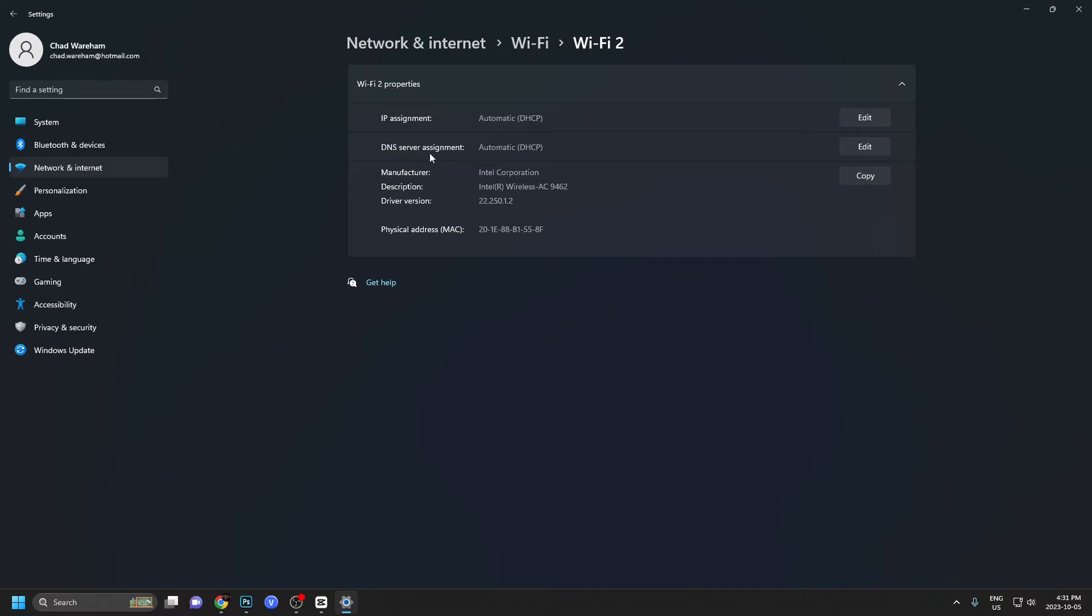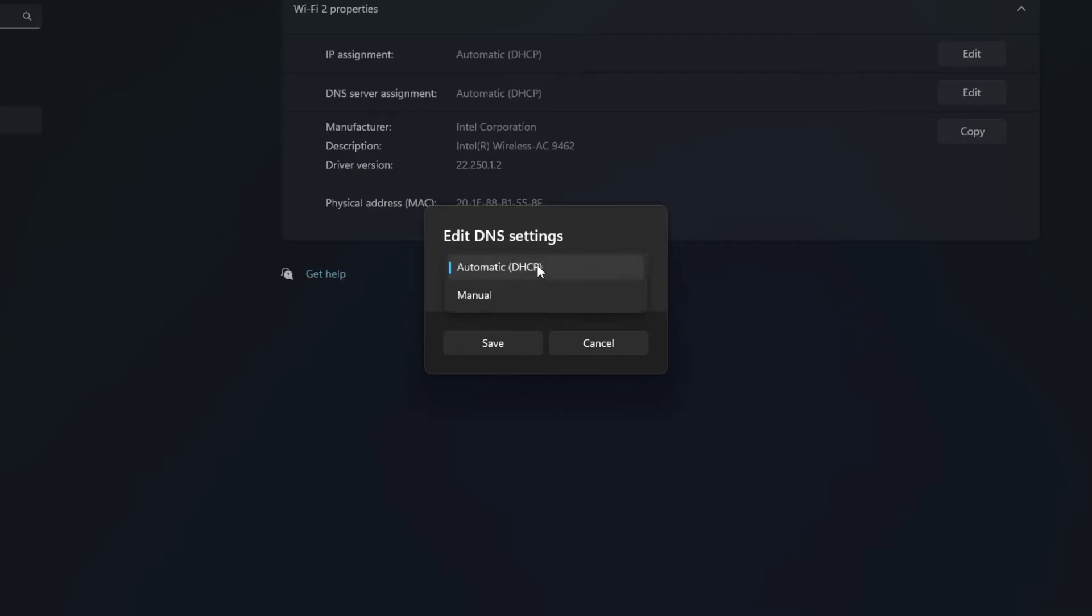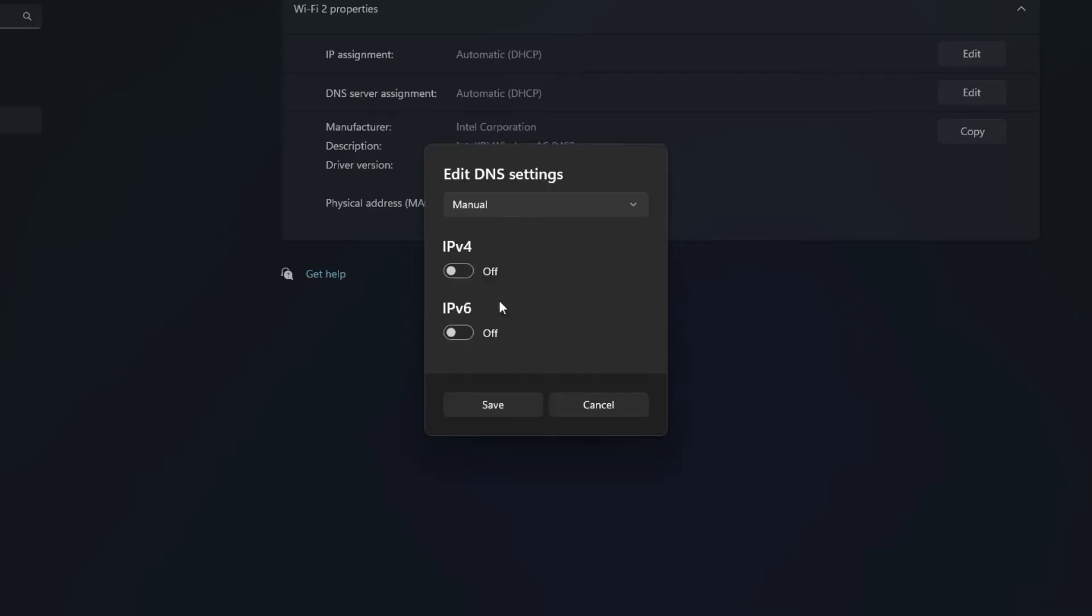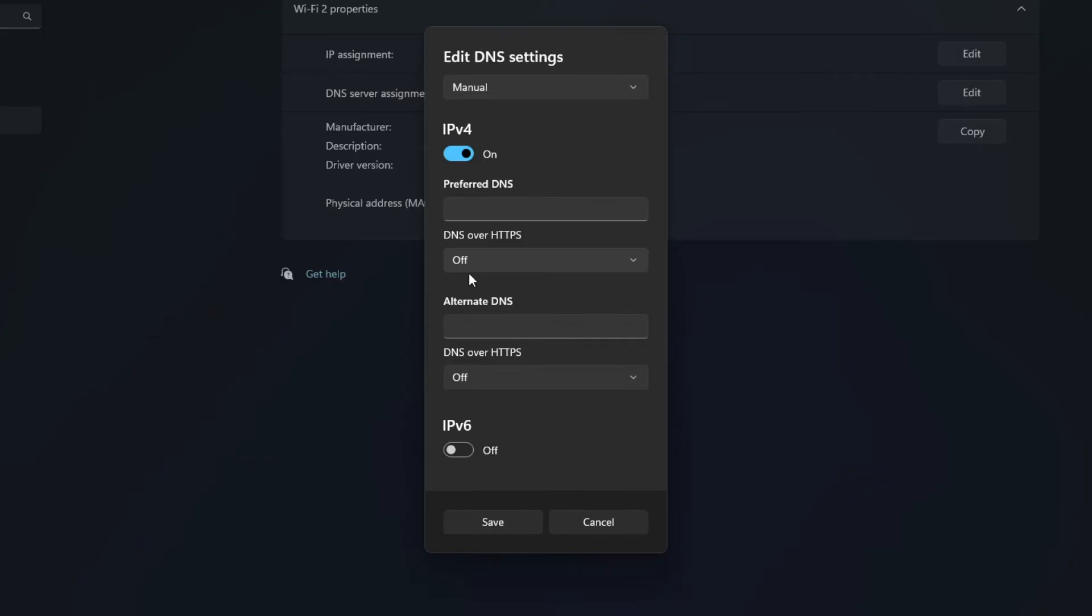Under DNS server assignment, it's currently on automatic. We're going to edit and change this to manual. Under IPv4, we're going to turn this on. The preferred DNS is going to be your primary DNS and the alternate DNS is going to be your secondary DNS.